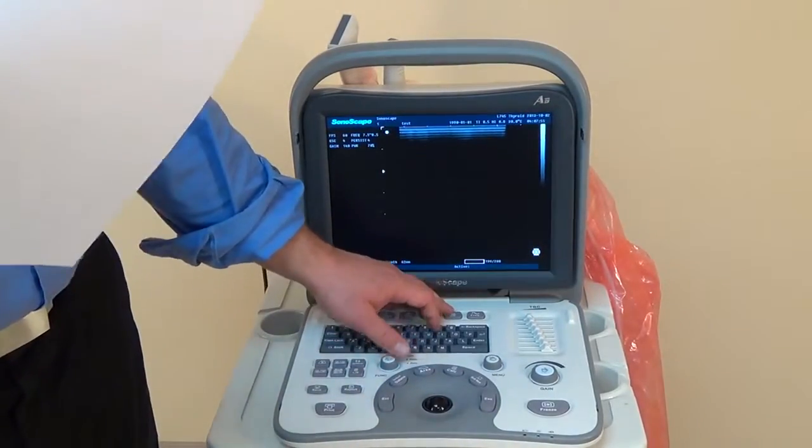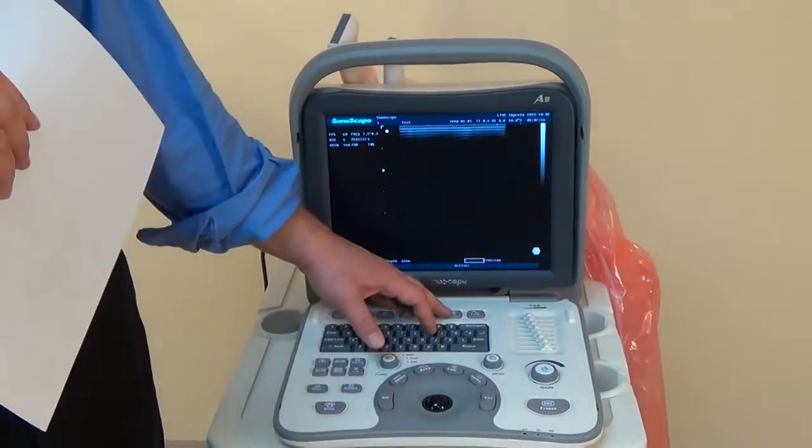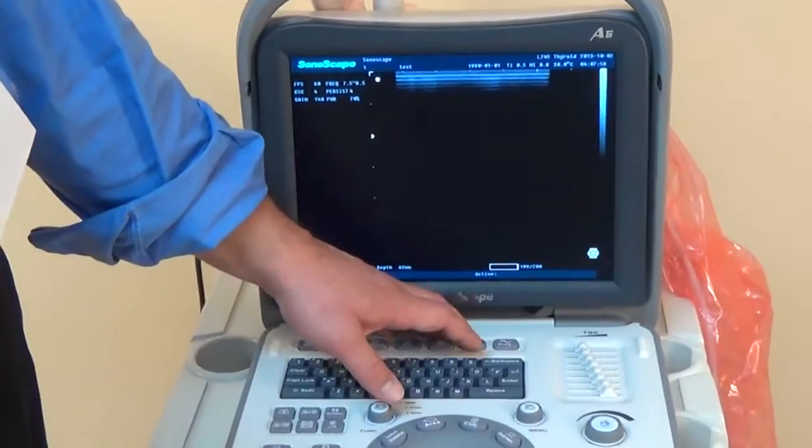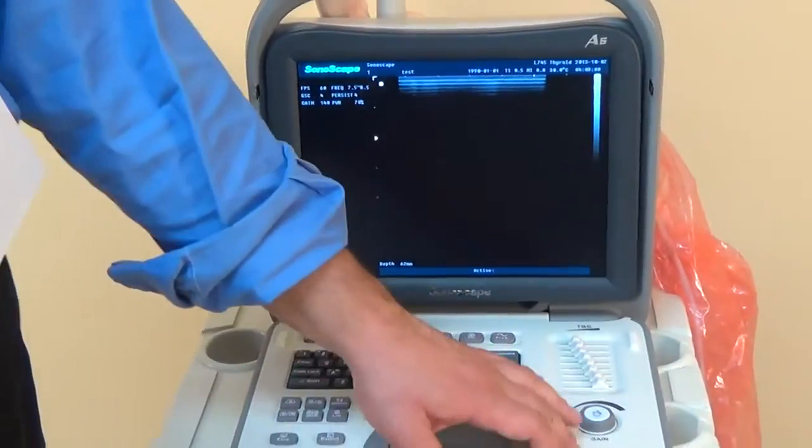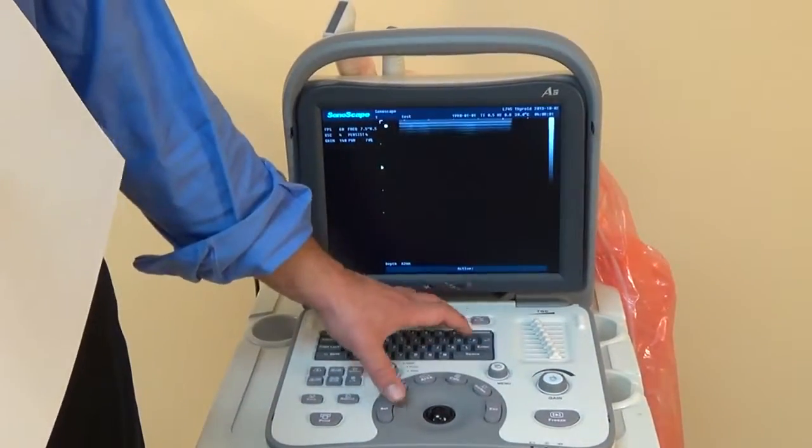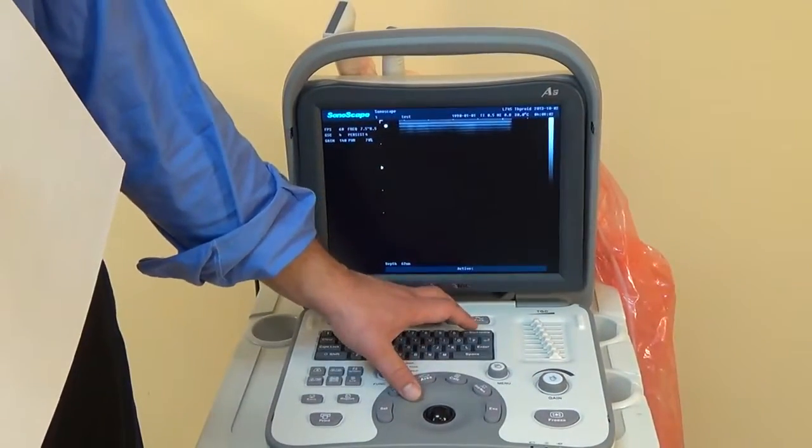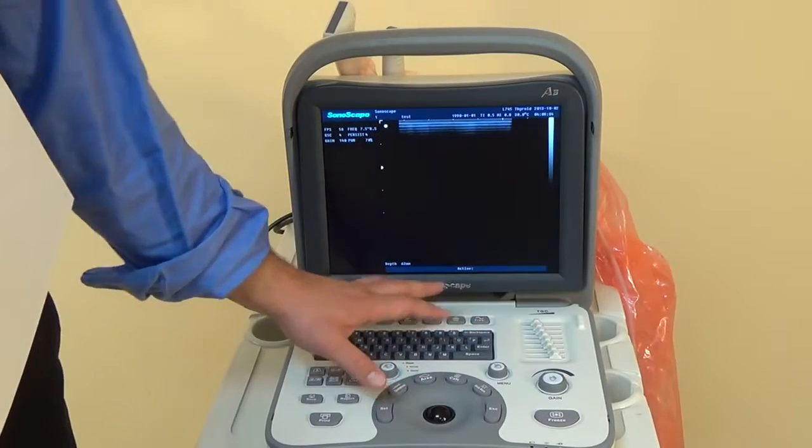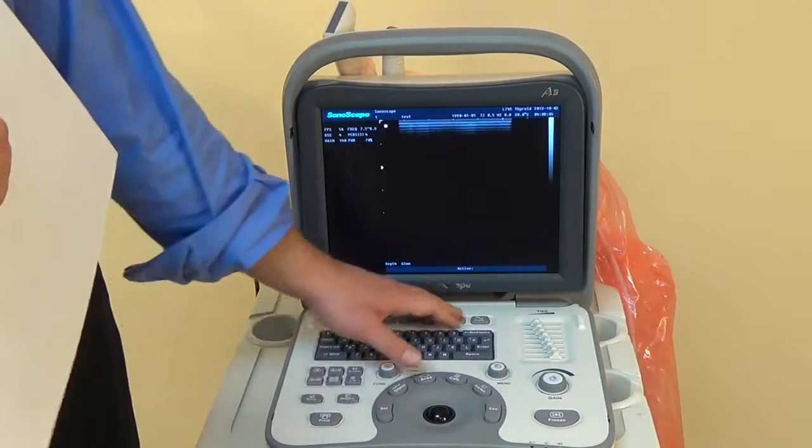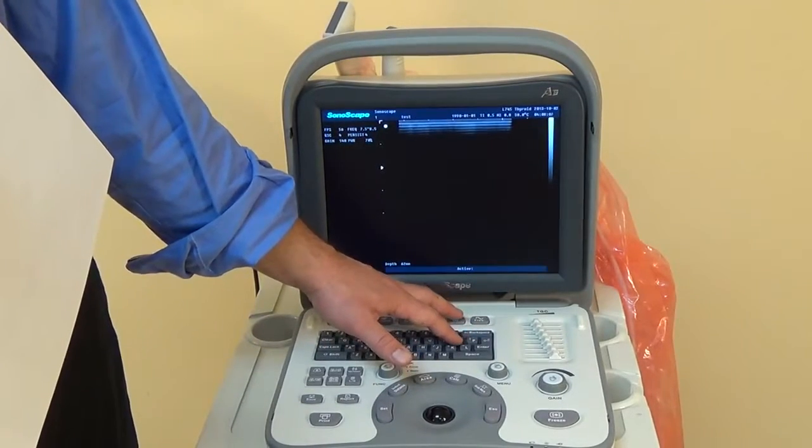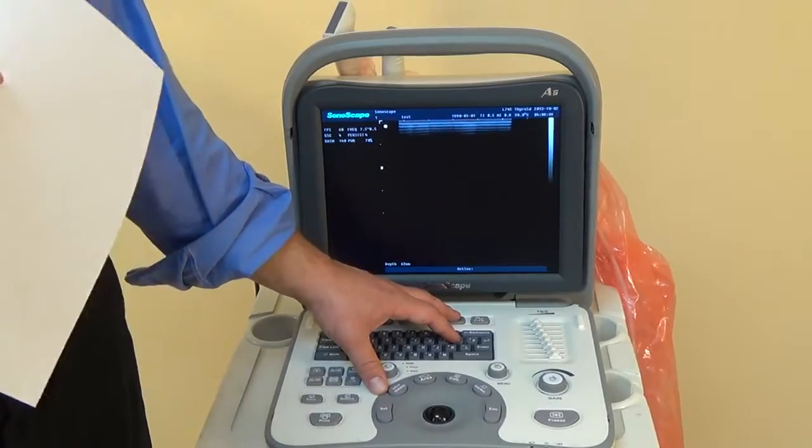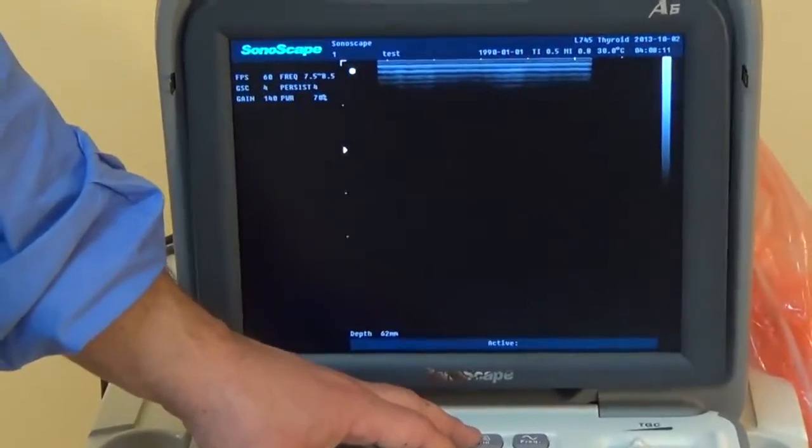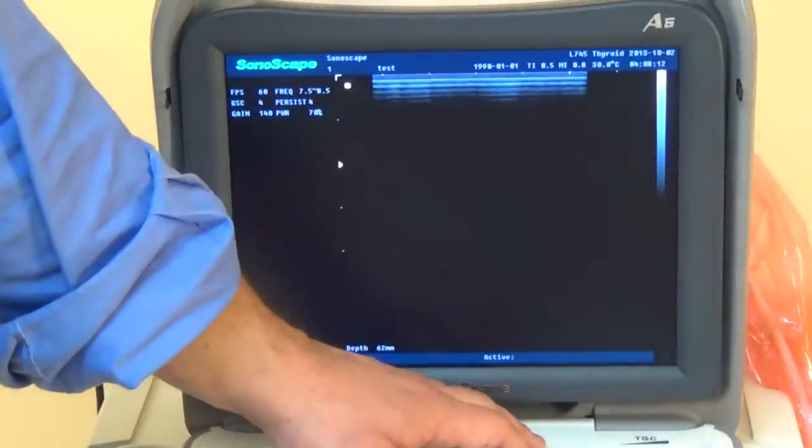The THI button is for tissue harmonics. So that's something that not everybody will be using a lot. It just adjusts the settings on the machine, and that's something that not everybody really messes with, but it's good to know that it's there, just in case you need it.